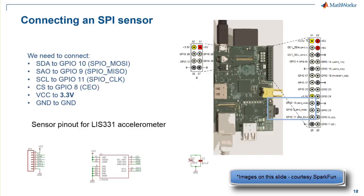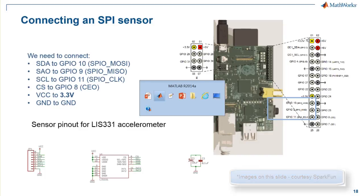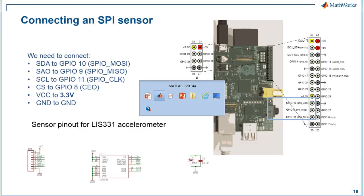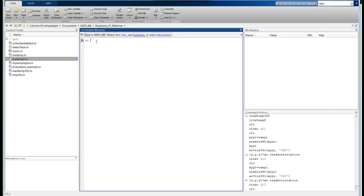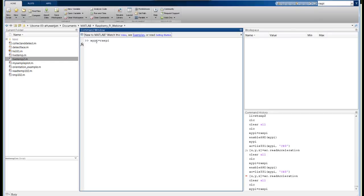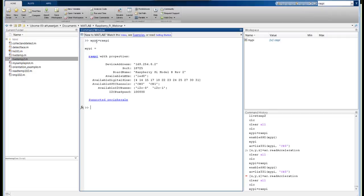Let's go into MATLAB. The first thing we need to do is establish a connection to our Raspberry Pi by typing myPi equals raspi. MATLAB will return and show that it's found the Raspberry Pi device and established a connection. It shows us the device address, the available digital pins, the available SPI channels and the I2C buses, as well as the I2C bus speed.